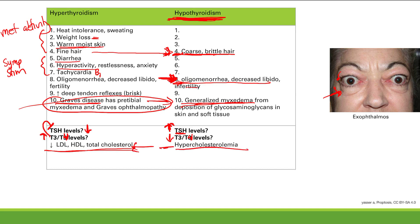That's our overview of part one: introduction to the thyroid gland, production of thyroid hormone, its functions, and what happens when it goes wrong. The next lectures will cover specific causes of hyperthyroidism and the many causes of hypothyroidism.